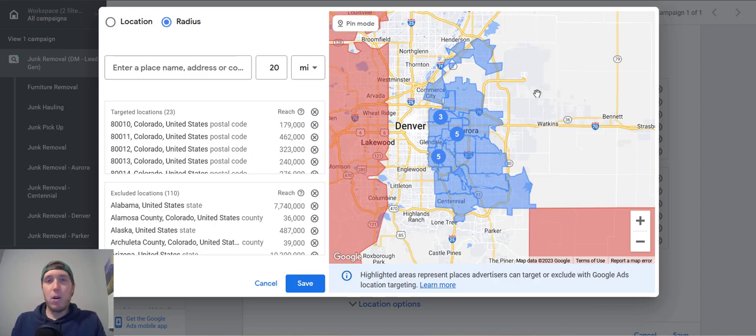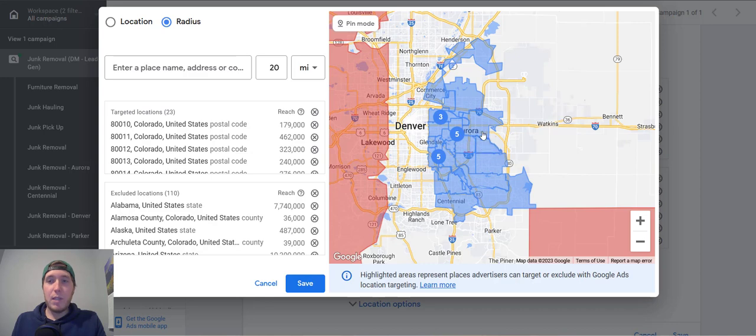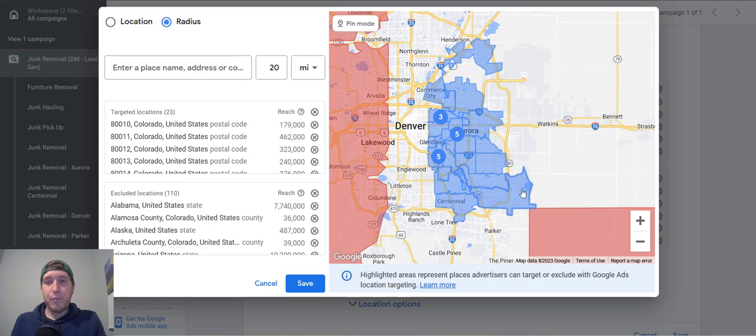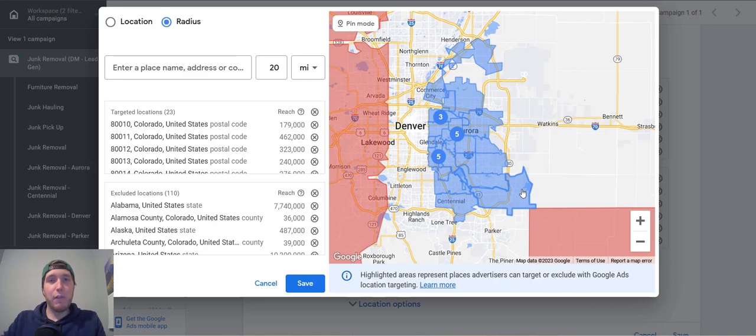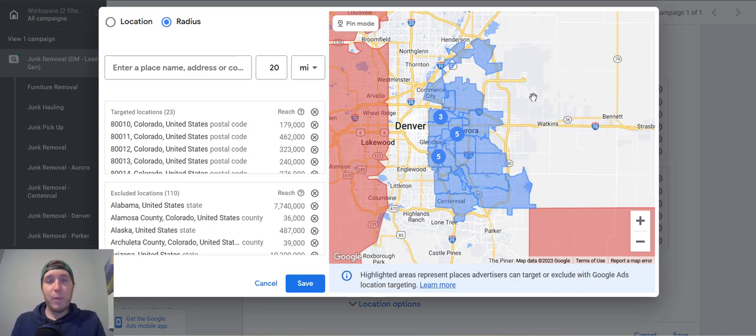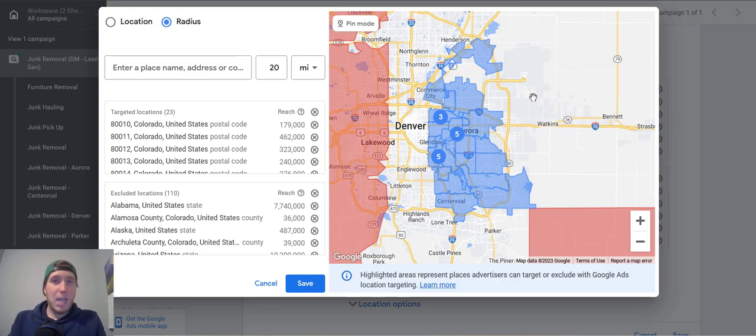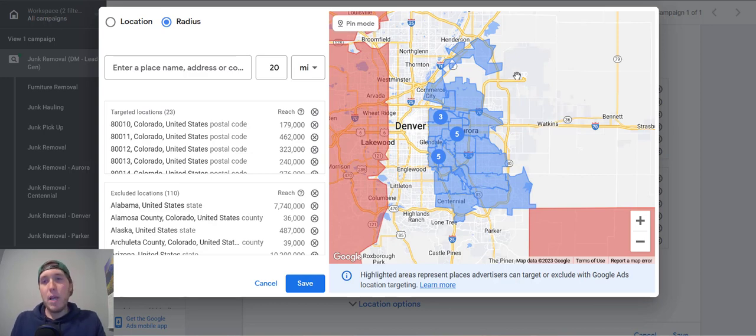Because later on, I'll show you how you can adjust bids for each one of these. The reality is that a lot of these are going to get different levels of performance. So when you're optimizing your account further down the line, you want to know which zip codes are performing the best. And you can allocate more of your budget towards the ones that perform the best and take budget away from the ones that are just not performing as well. So that's how I set up the targeting.